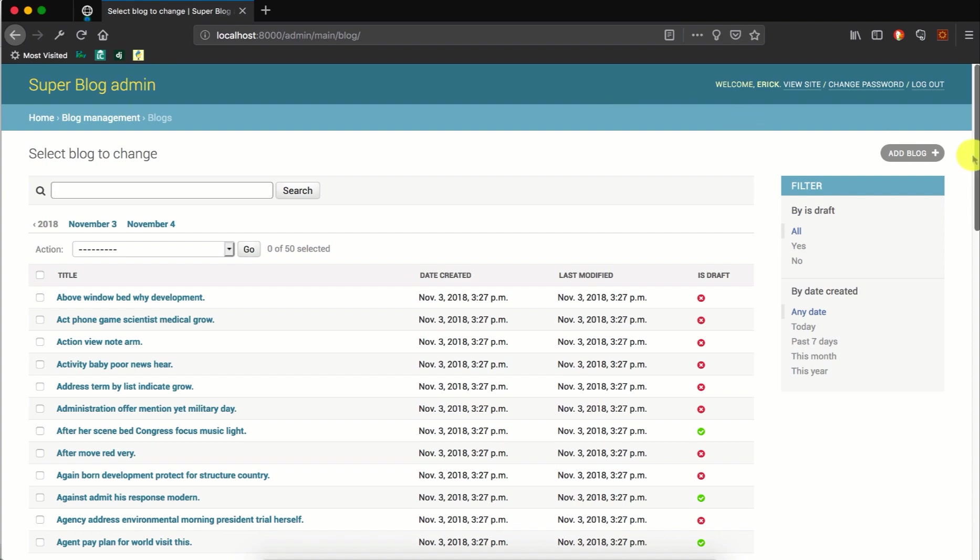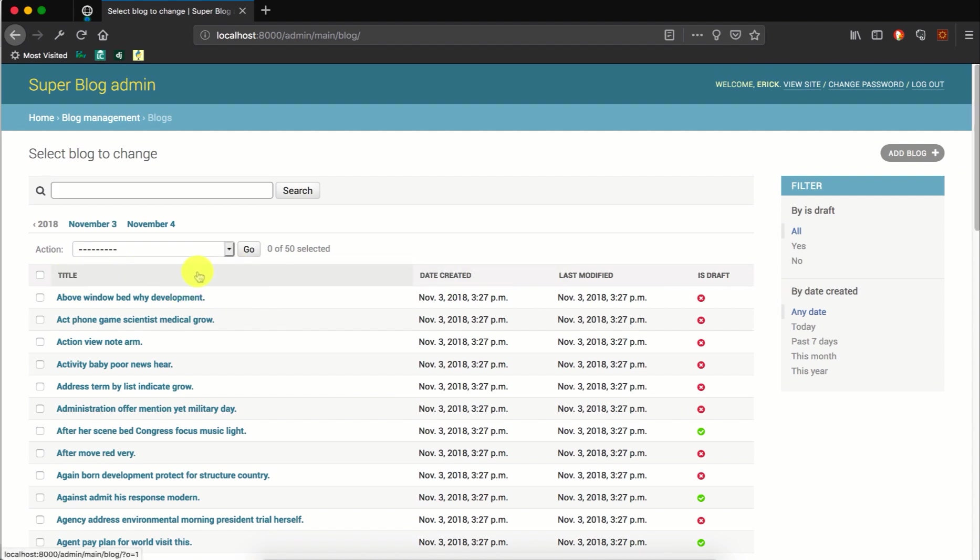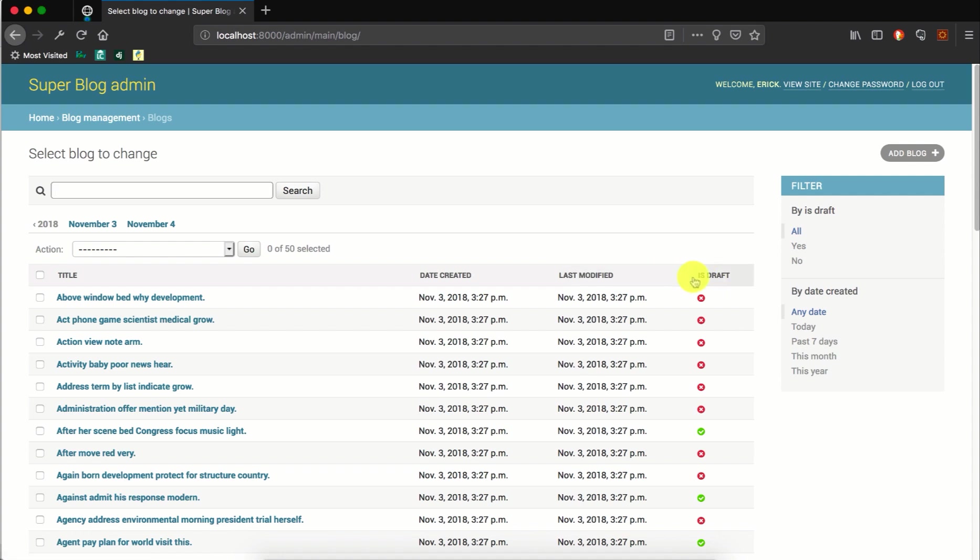I am now on the blog changelist page which is listing our saved blog instances. So for now, we are only displaying the blog model fields titled that created last modified and is draft. But we can also display additional data which is not necessarily a model field. So we'll look at how to do that.